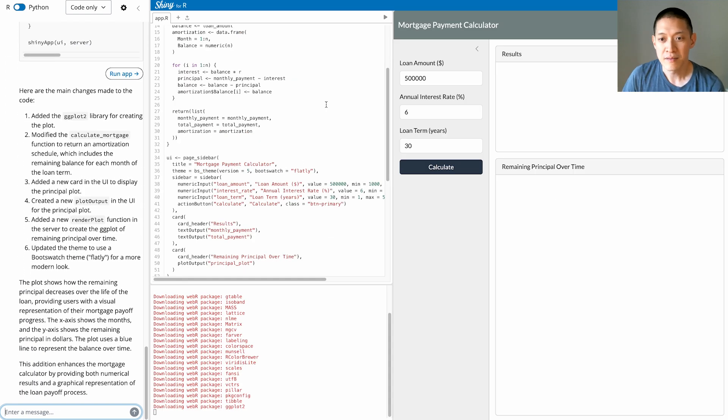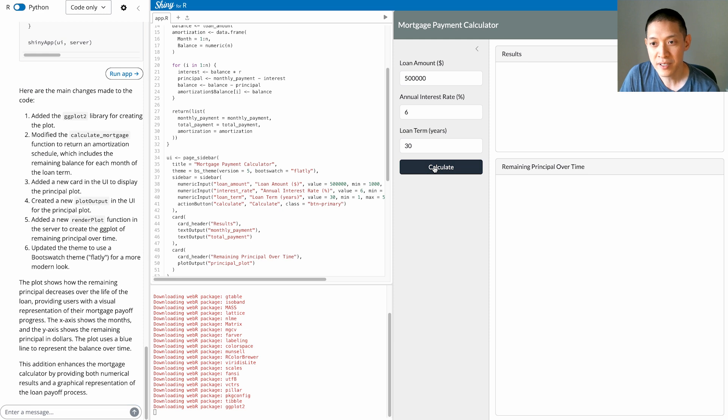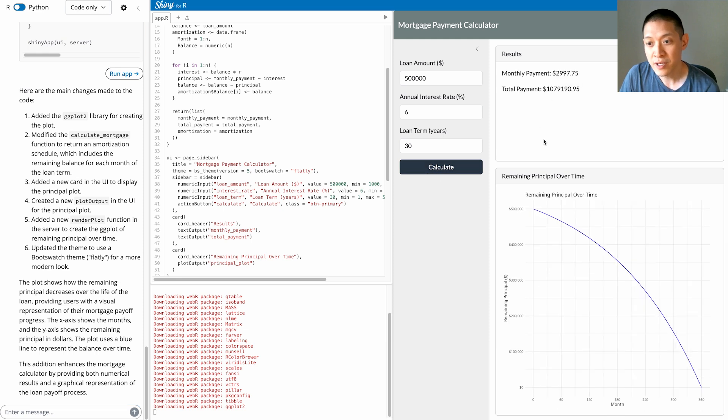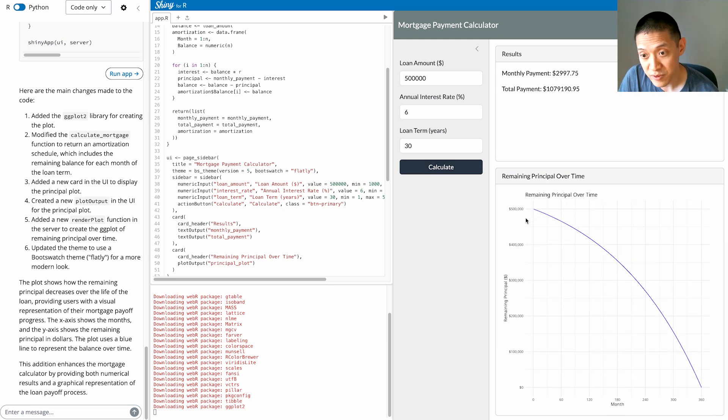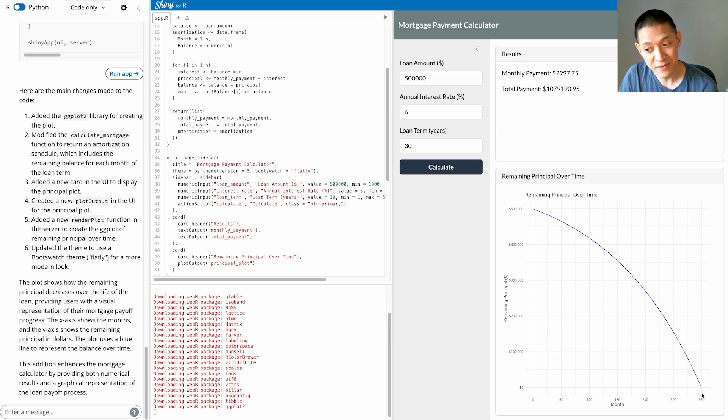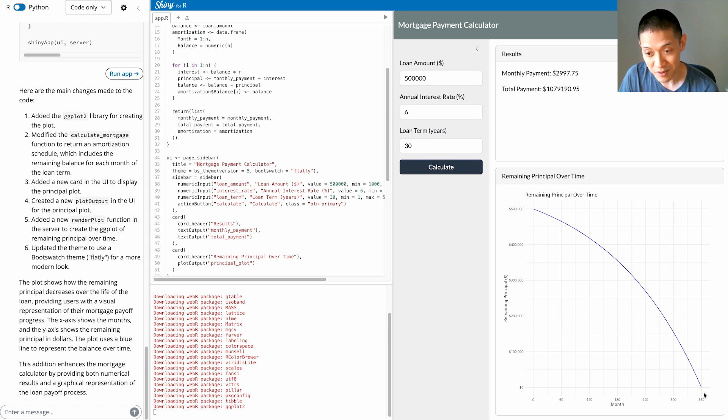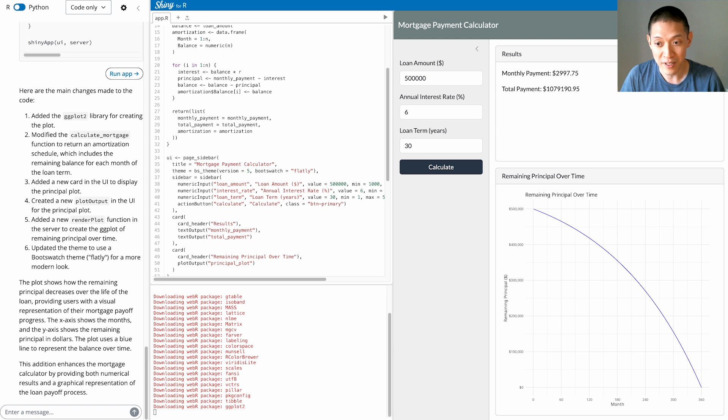OK, so let's hit the Calculate button again. And here we go. So this is the remaining principle over time. It starts at $500,000, and after 360 payments, or 30 years, that goes down to zero. That's really helpful.